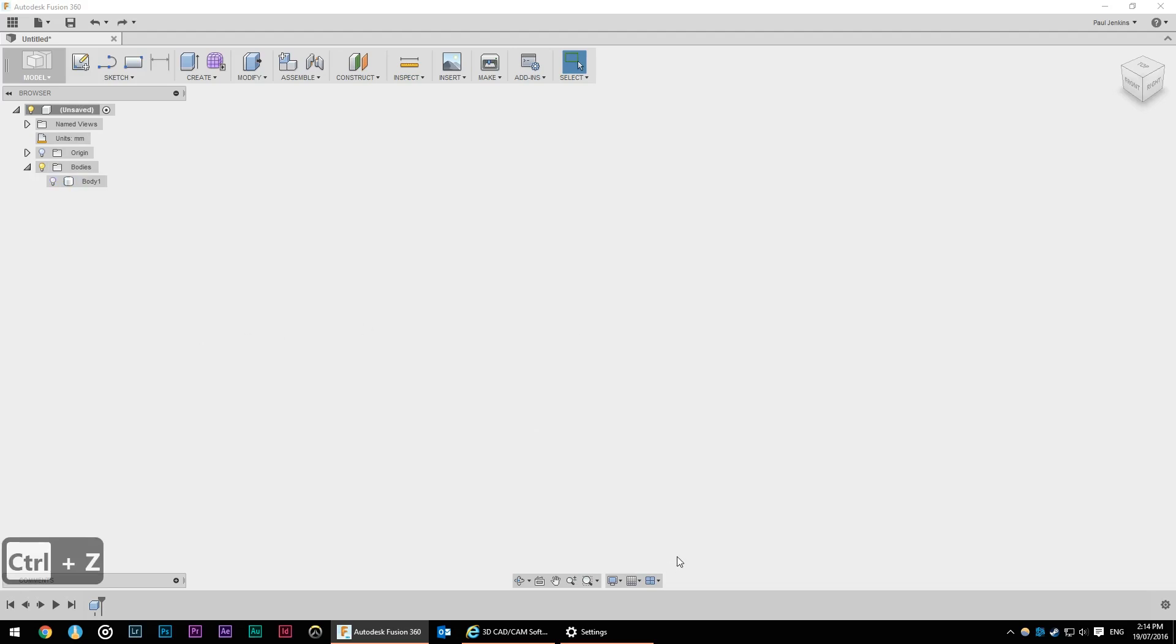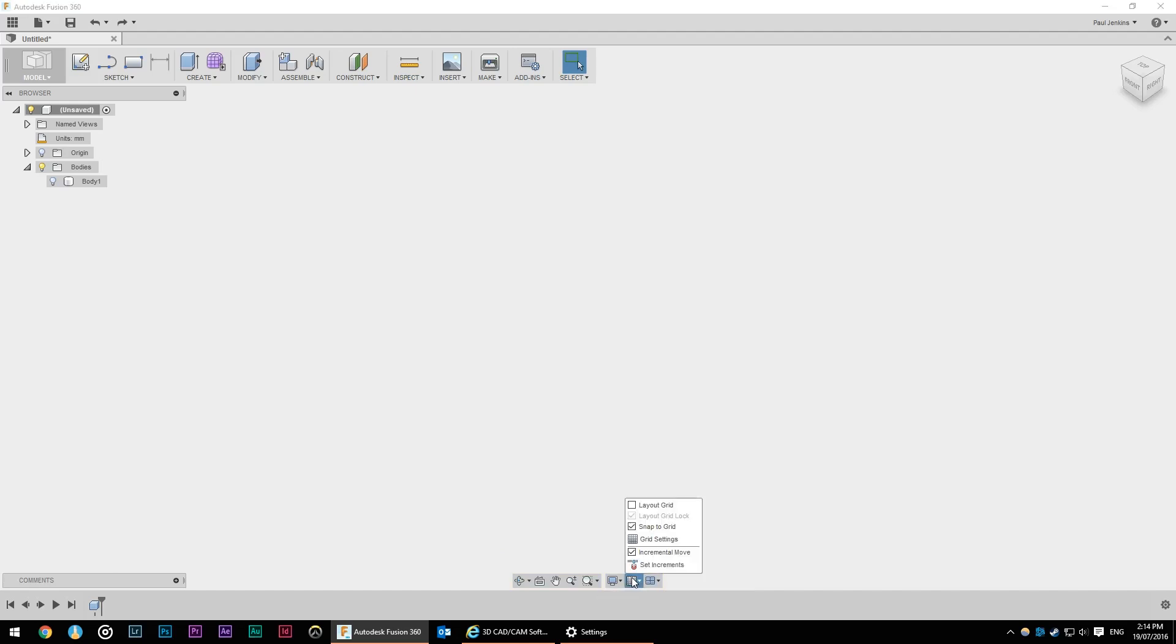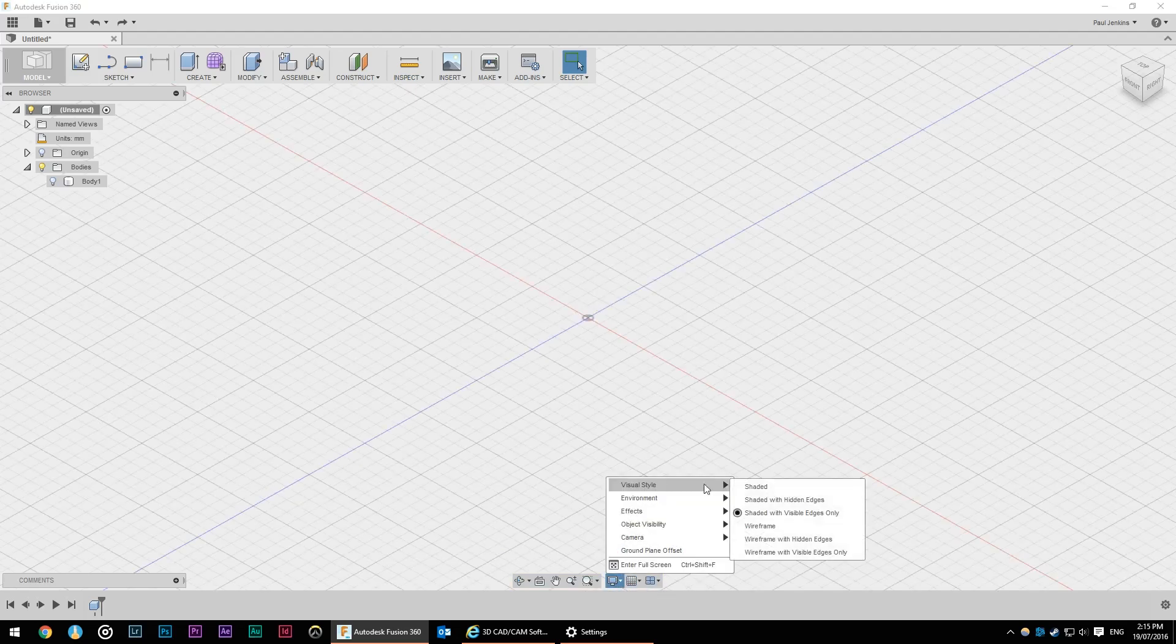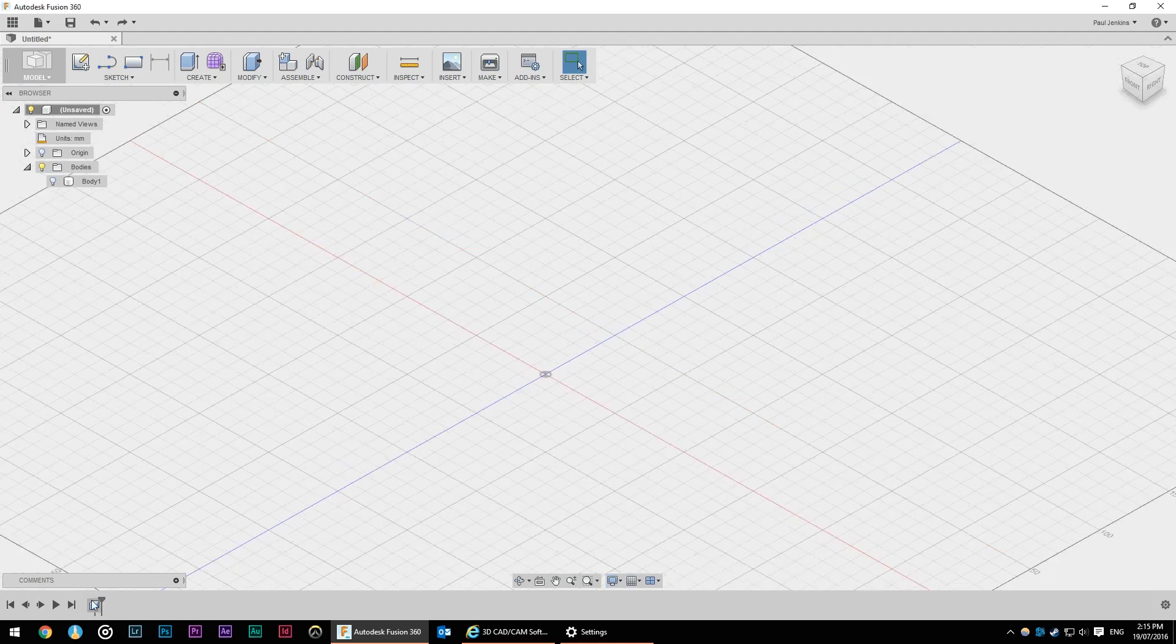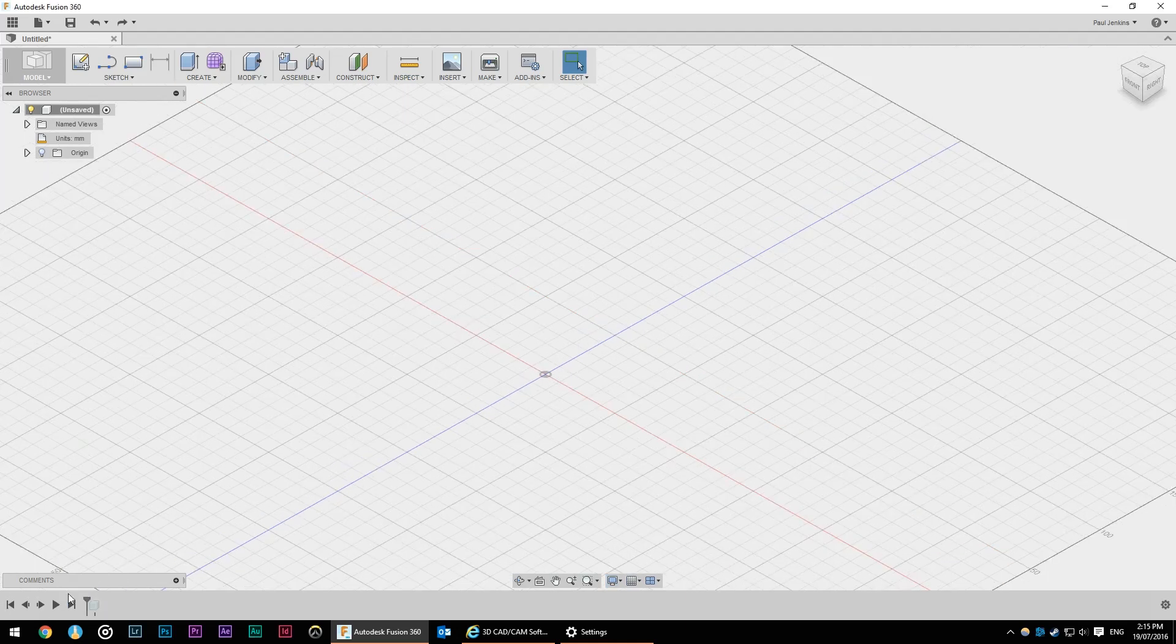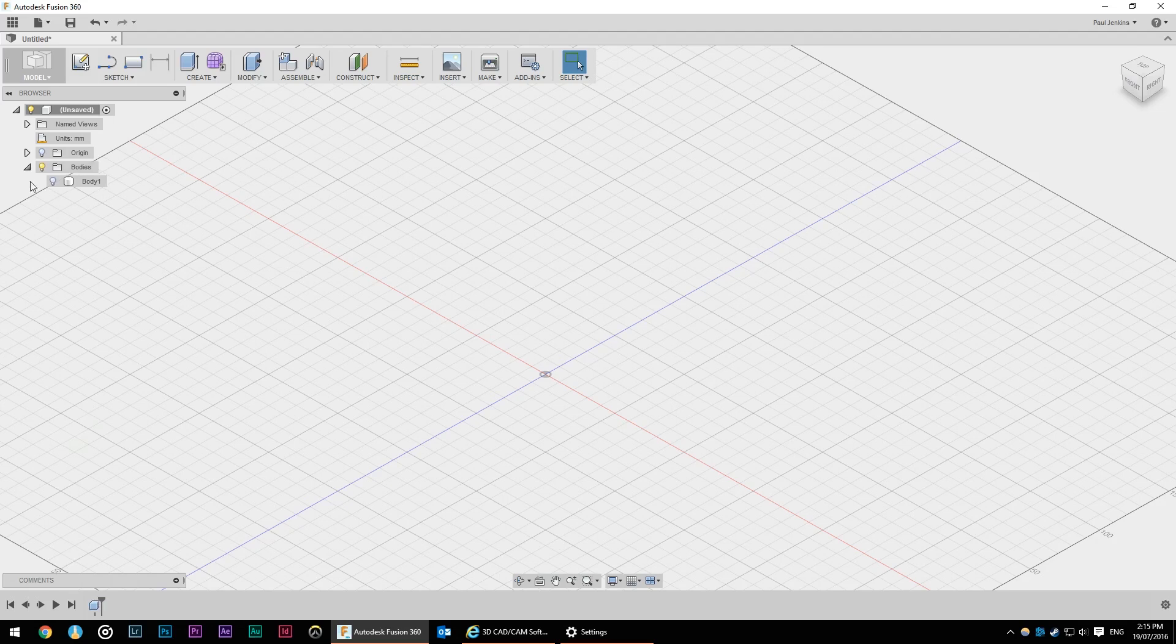At the bottom center we've got our basic camera operation so we've got different views, grid layouts, visual styles. I like to leave it on shaded with the visible edges and I like my camera on orthographic rather than perspective. We've got our history here so we can roll back to when the file was first created versus that rectangle.